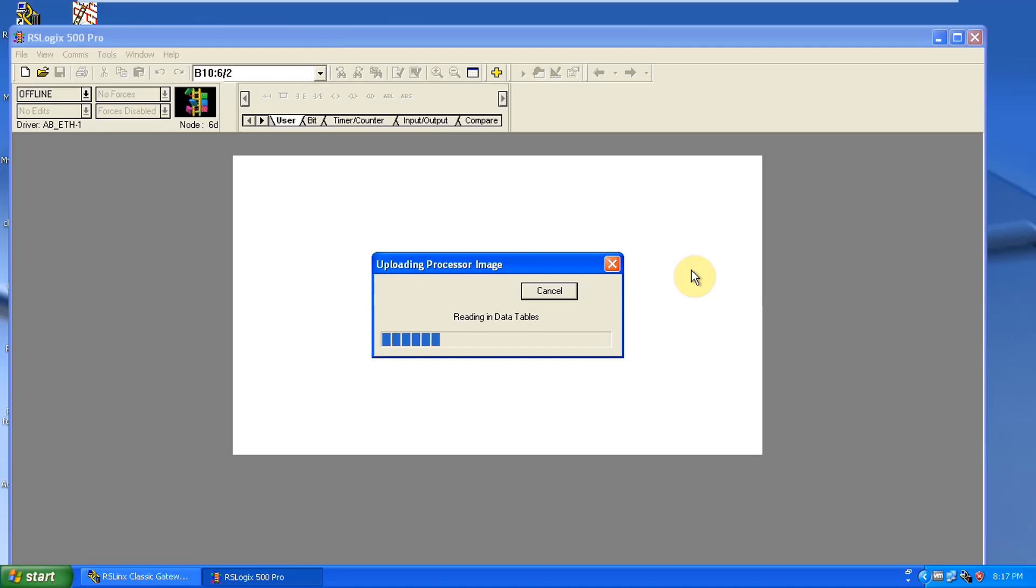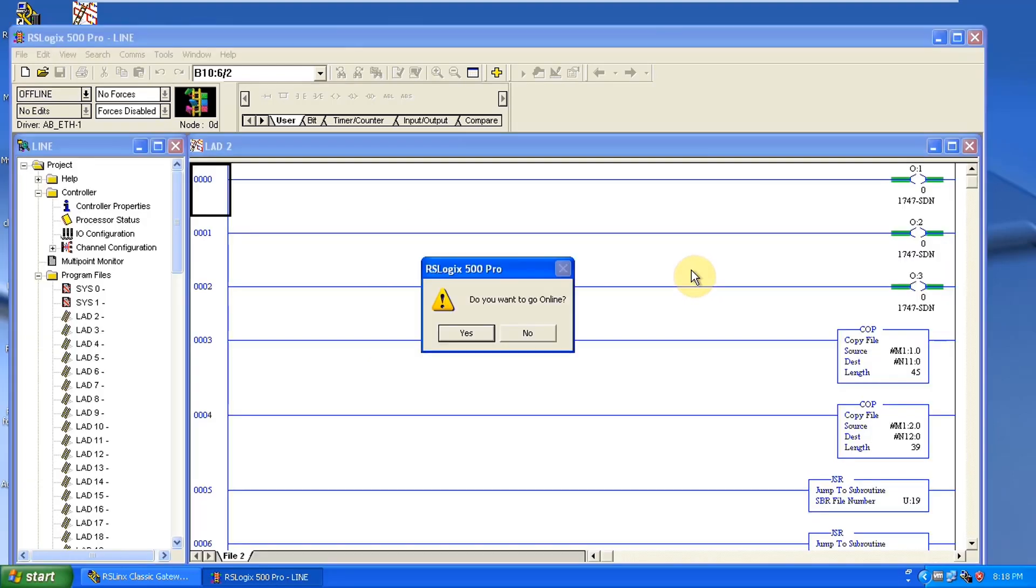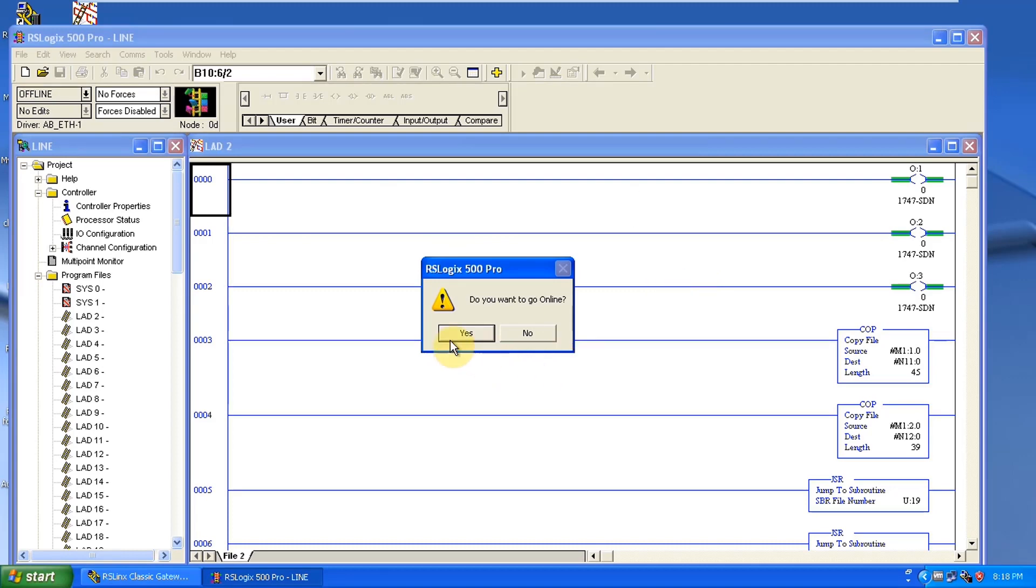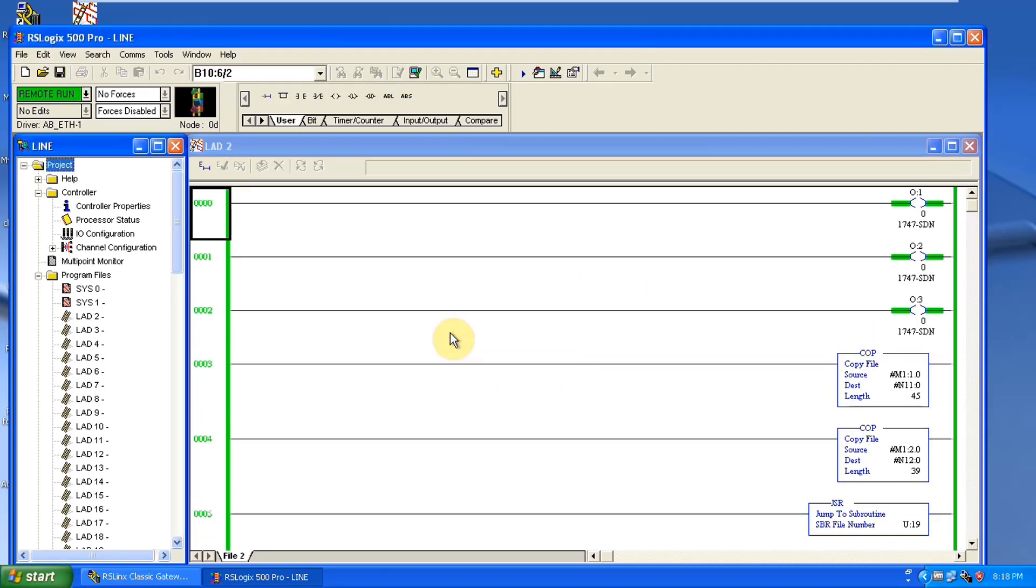Now it's reading all the program from that PLC. It's loading it to RS logic 500 software. Now we have a program already here so you can go online and test it out. So all we have to do is, we are not going to talk about in detail about that, we are just going to save that file.